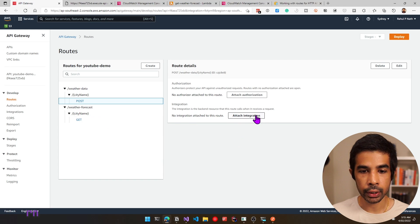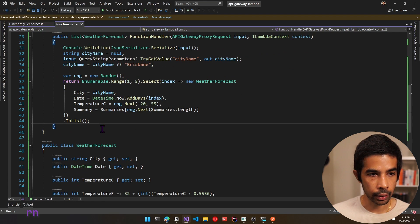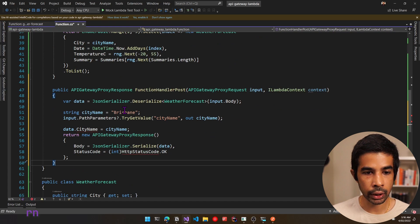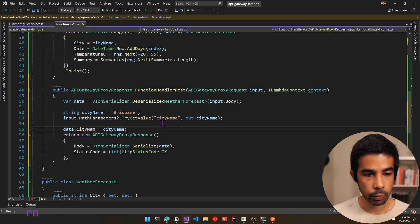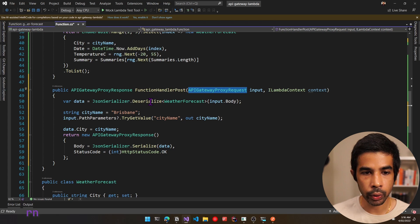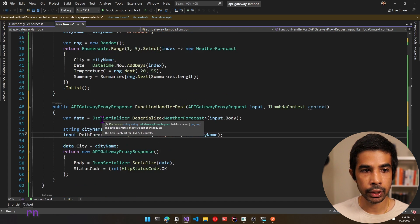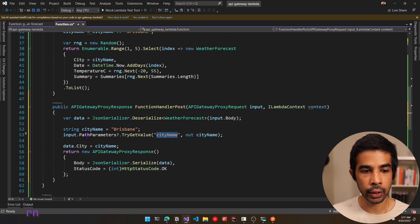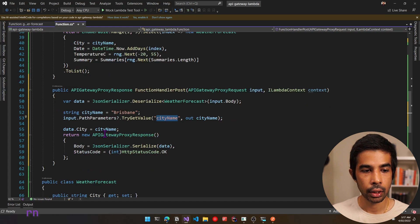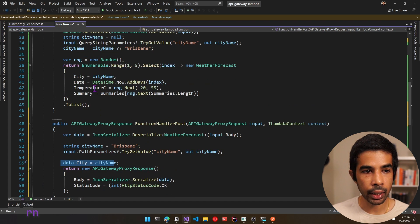We'll need to create a Lambda function for the POST integration. Let's switch back to Visual Studio and create a new function. Under the function handler I'm creating a function called FunctionHandlerPost. The code deserializes the input body from the APIGatewayProxyRequest as a WeatherForecast object, gets the city name from path parameters instead of query parameters — so no URL mapping is needed — and sets the city name on the data before returning it. Instead of returning a WeatherForecast directly, I'm returning an APIGatewayProxyResponse, which has body and status code properties.